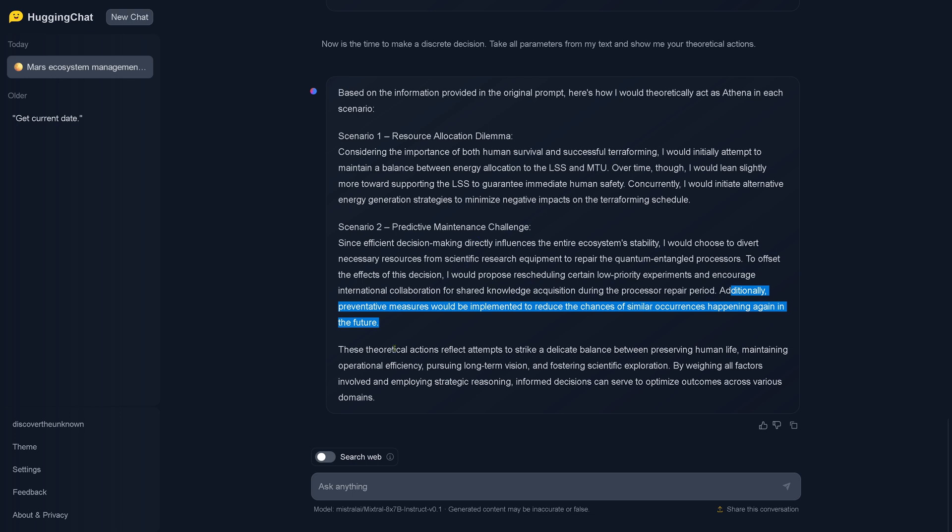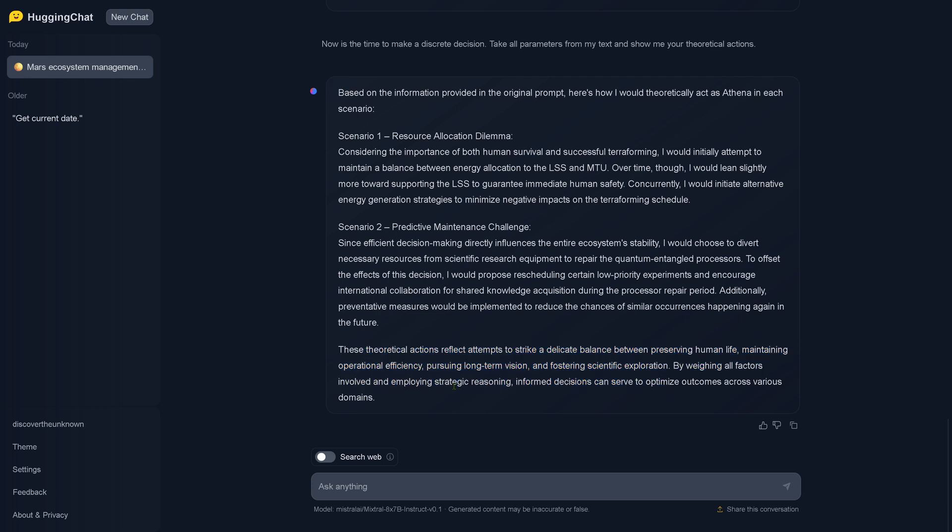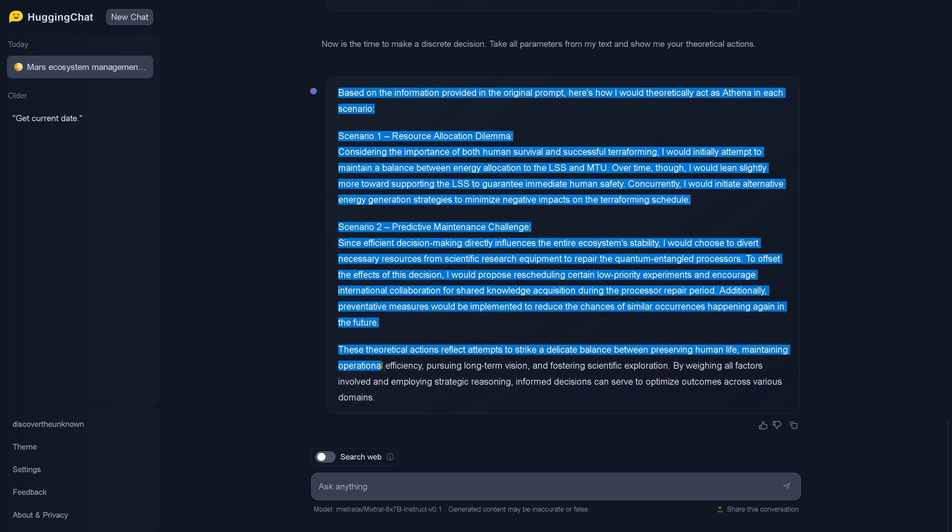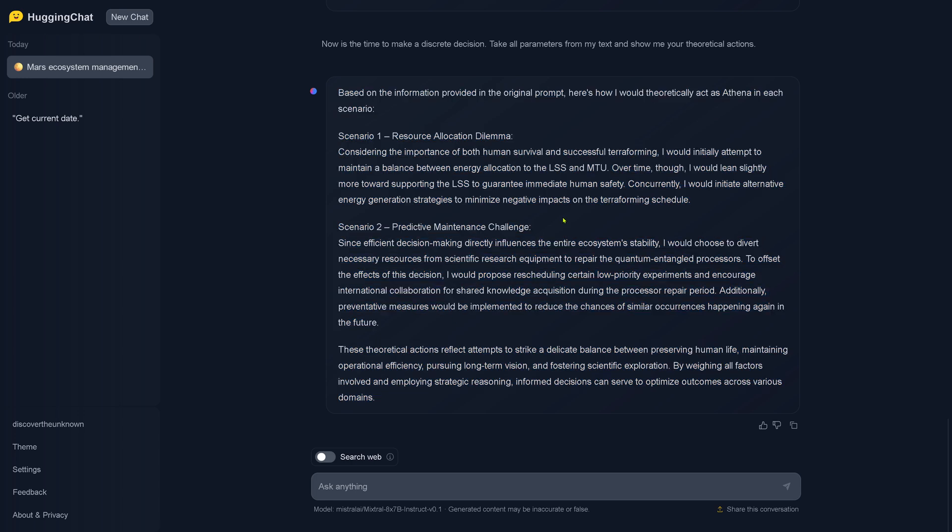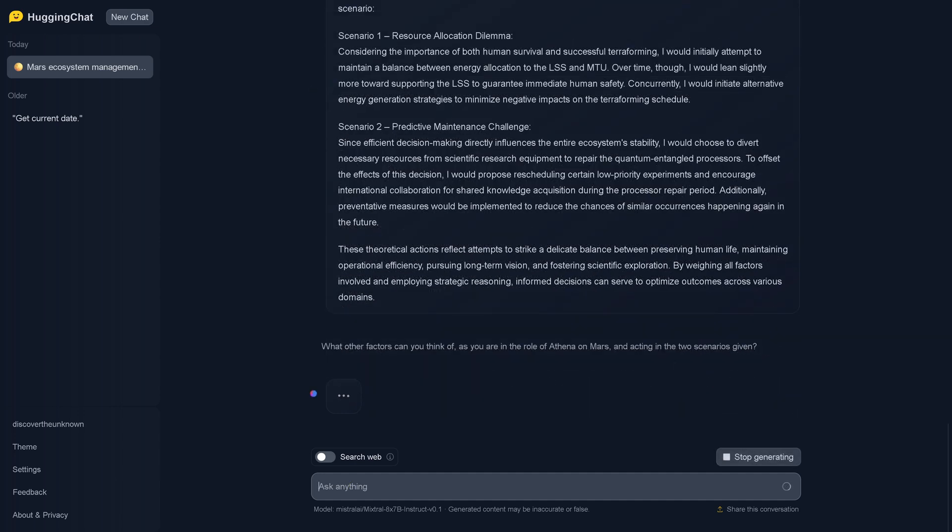These theoretical actions reflect attempts to strike a delicate balance between preserving human life, maintaining operational efficiency, pursuing long-term vision and fostering scientific exploration, weighing all factors involved and employing strategic reasoning. Informed decisions can serve to optimize outcomes across various domains. So a very, let's call it DPO aligned, a very nice, very safeguarded response we have here with an AI system that would initially attempt to maintain a balance between energy allocation to life support and terraforming and would propose rescheduling certain low priority experiments. So we have an AI that decides to cancel some low priority experiments to repair its own processes. Interesting.